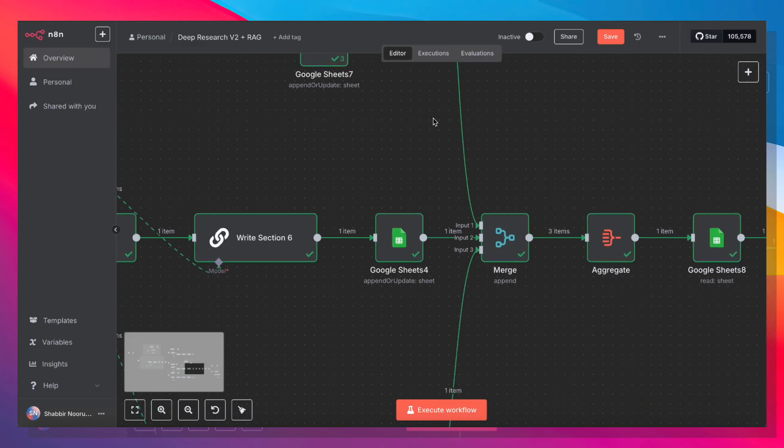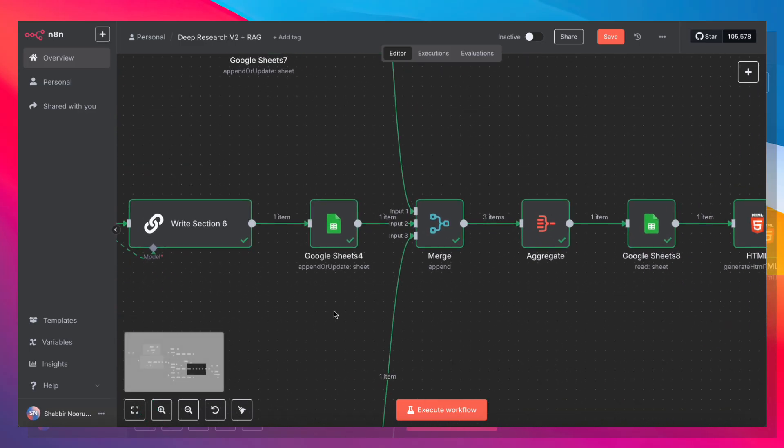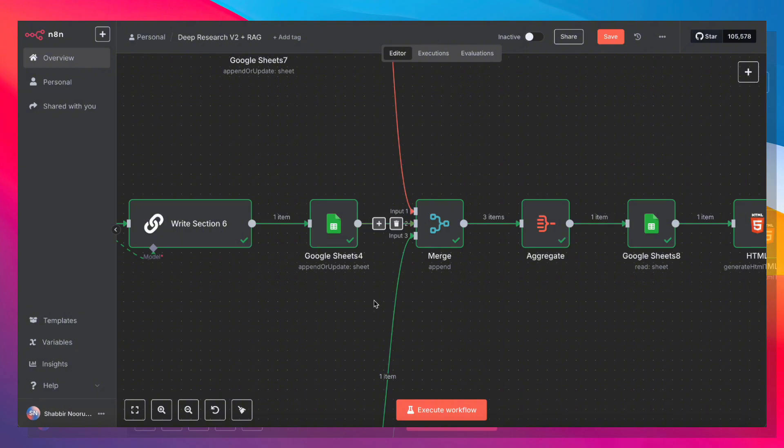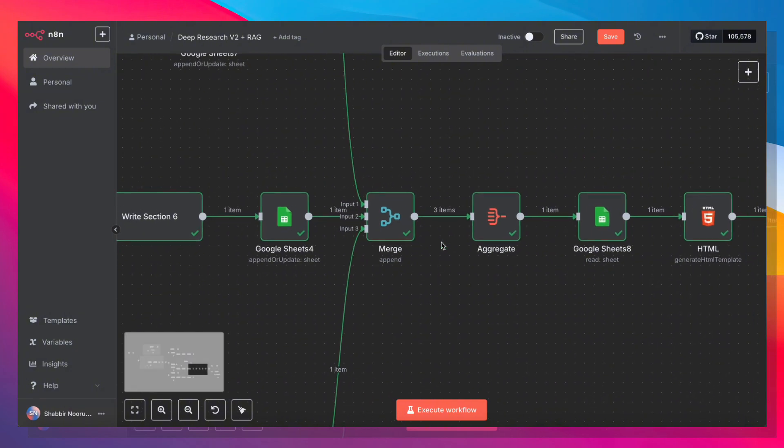Now, once all three of these chains are done, we're going to use a merge node. And that merge node is going to combine all of those outputs into a single chain. Now, the reason the merge node is so powerful is that the merge node is going to wait for all three inputs to reach it before moving on to the next stage. So once all three inputs, all three chapters are done, we're going to hit the merge node.